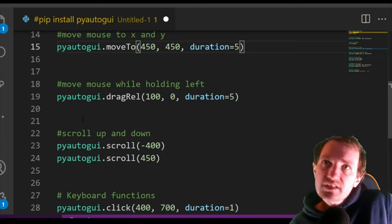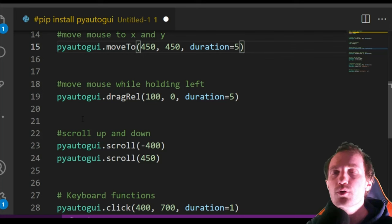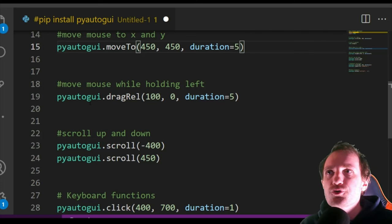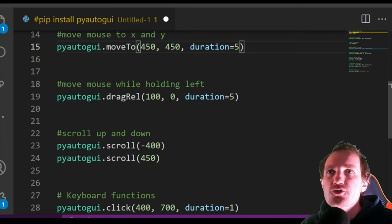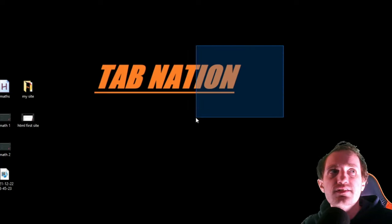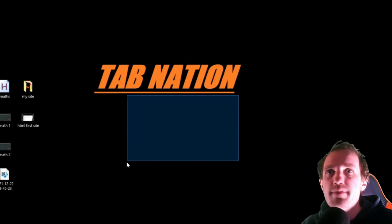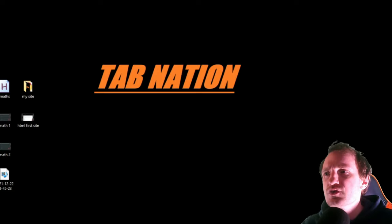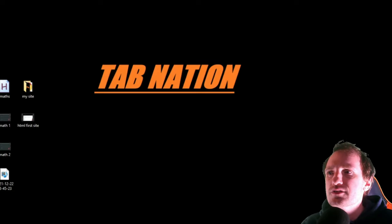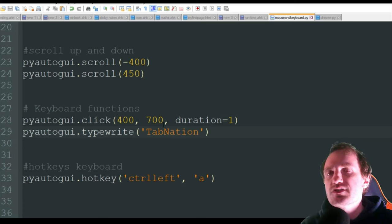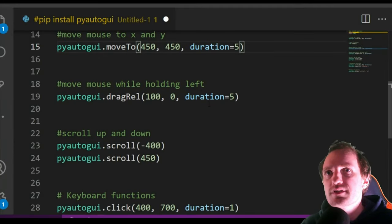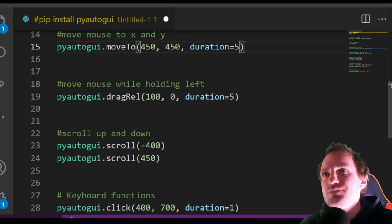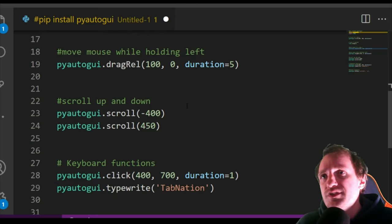This one's basically doing the exact same thing as above, but we're going to be holding the left mouse button down. So we're doing PyAutoGUI dot dragRel, REL, real, 100 to 0, take five seconds. And that's basically going to do this, where it's going to move from A to B, but it's going to hold the mouse down at the same time. So that would probably be good for like highlighting or dragging and dropping stuff.